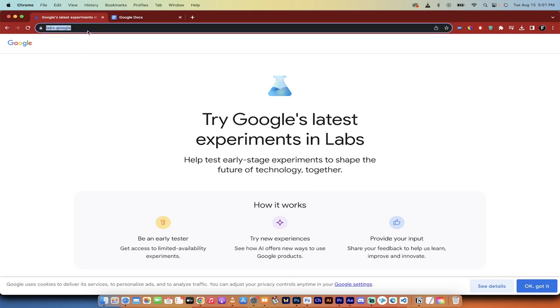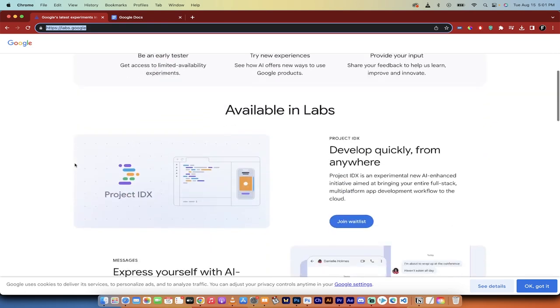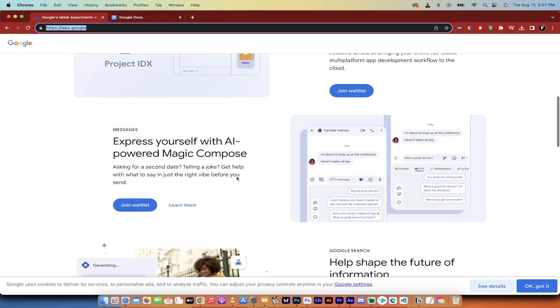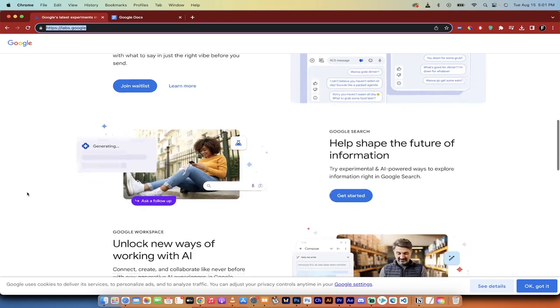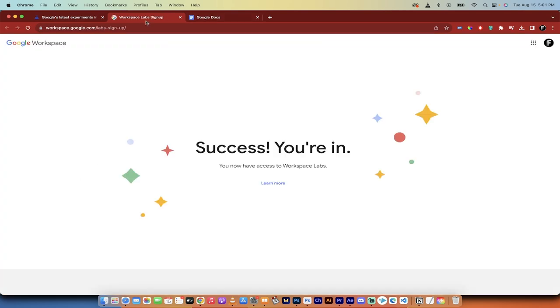The first step, you want to go to labs.google. I will put a link in the description below. When you're on this website, you get a few different options. You can sign up for a bunch of these. They're all waitlisted. But here's the thing. The Google Workspace is the one that you want here. When you click join the waitlist, it is now at the point where it automatically accepts you.